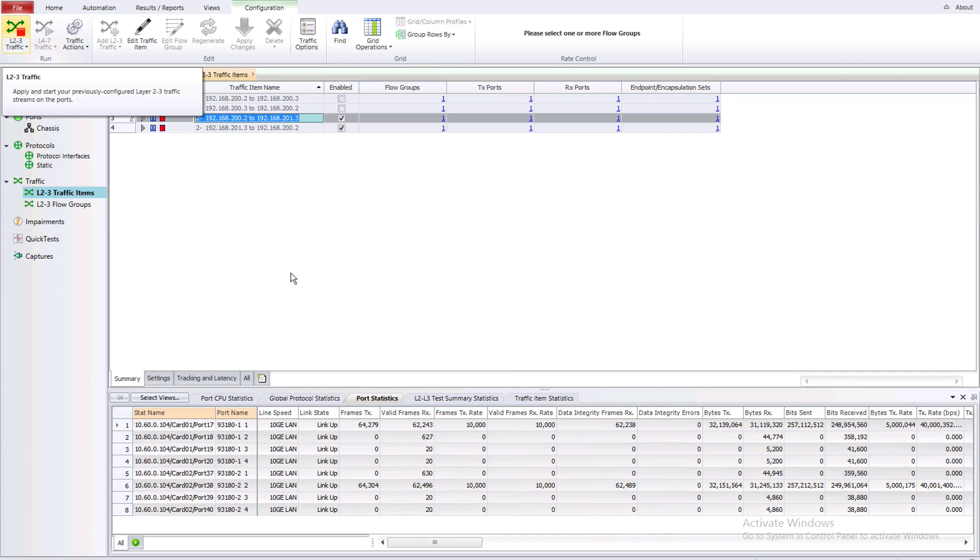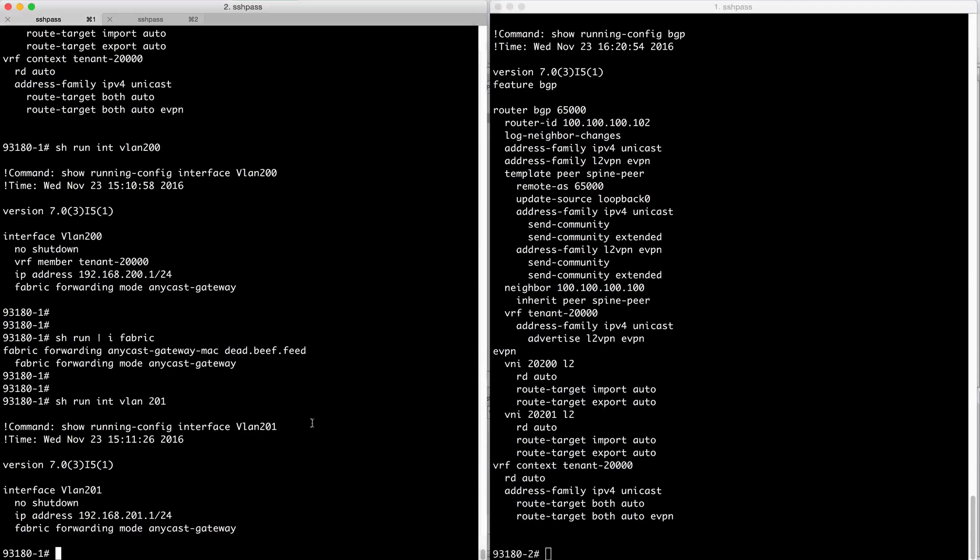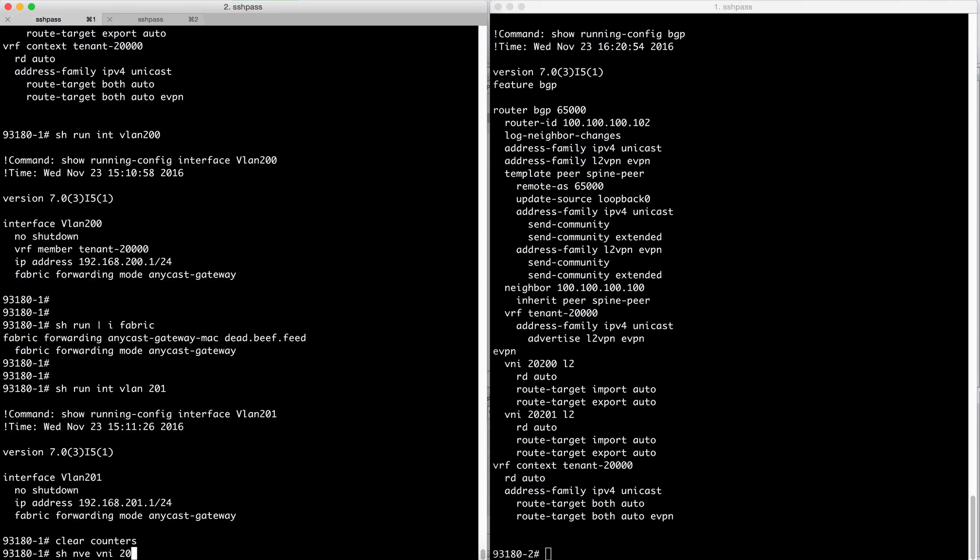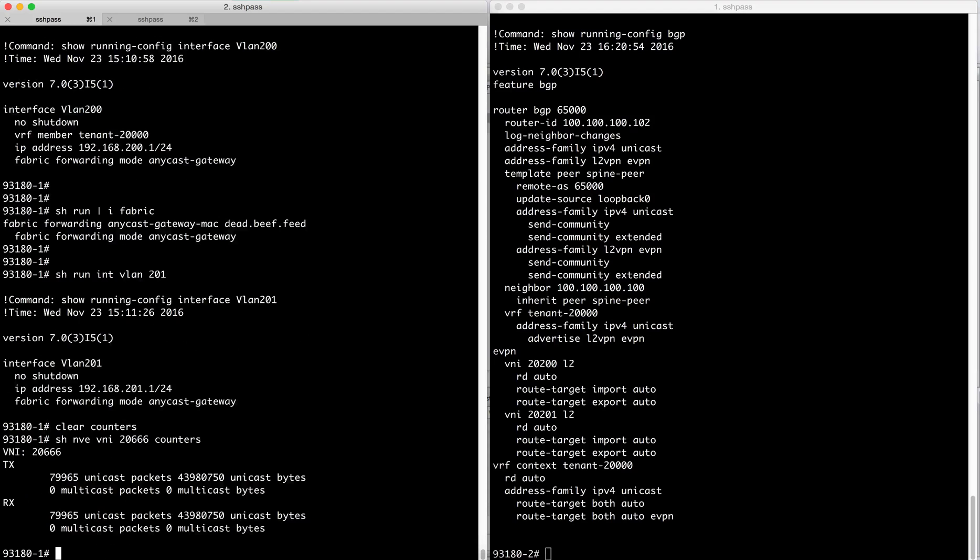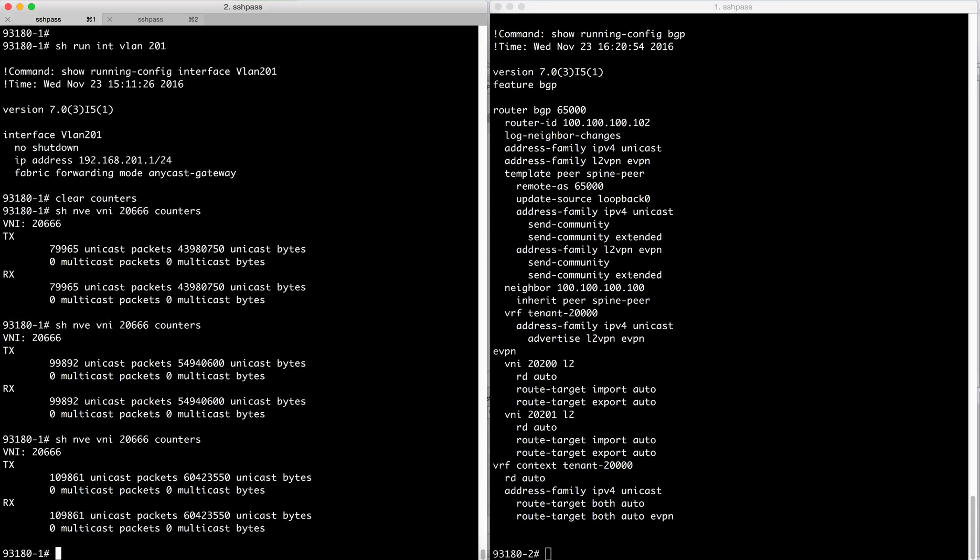So this is good, so now traffic is flowing between the two ports, so this is working. And if we clear the counters we should be able to see with the command show NVI, and if we pick the L3VNI we see how the traffic is flowing.